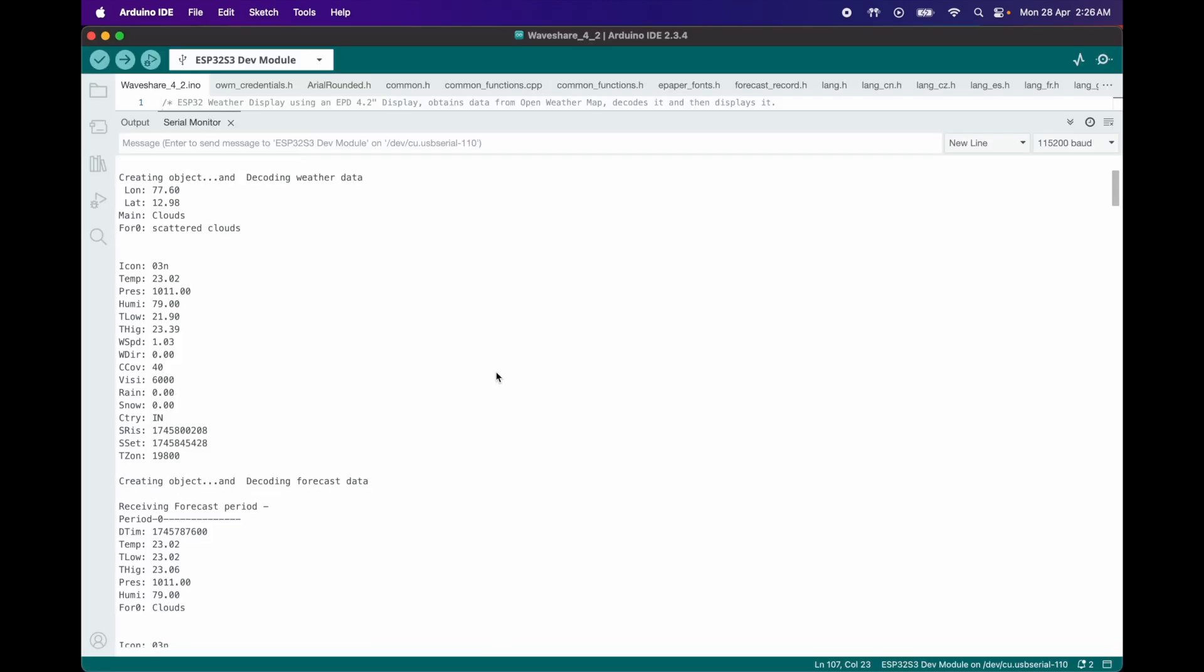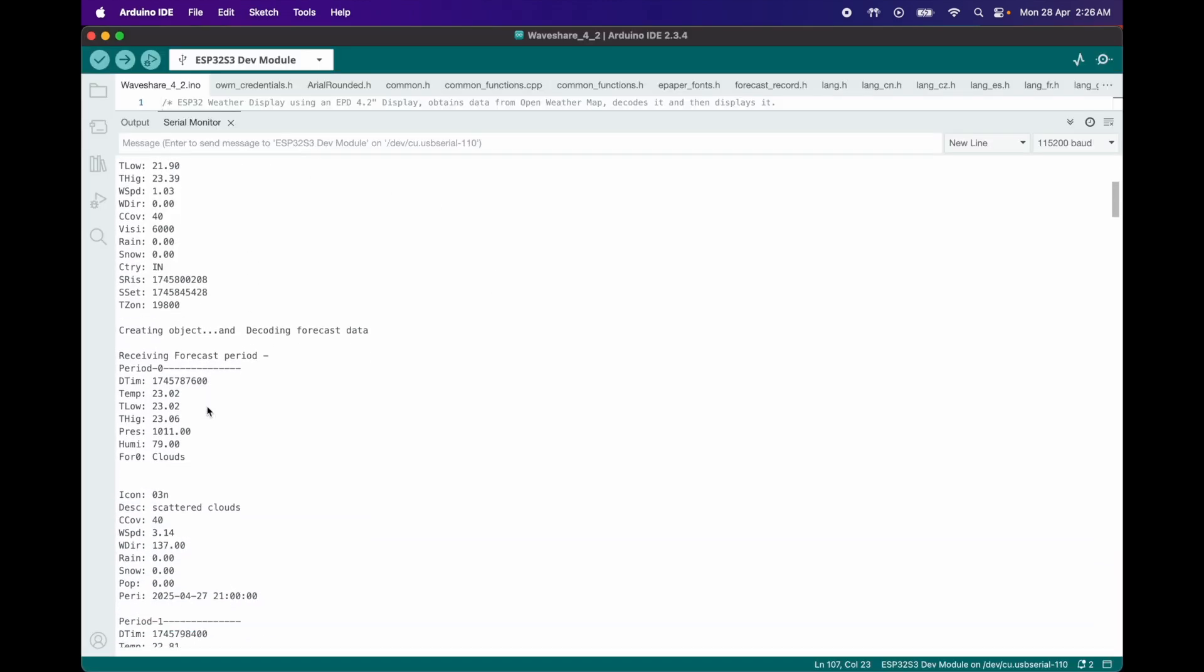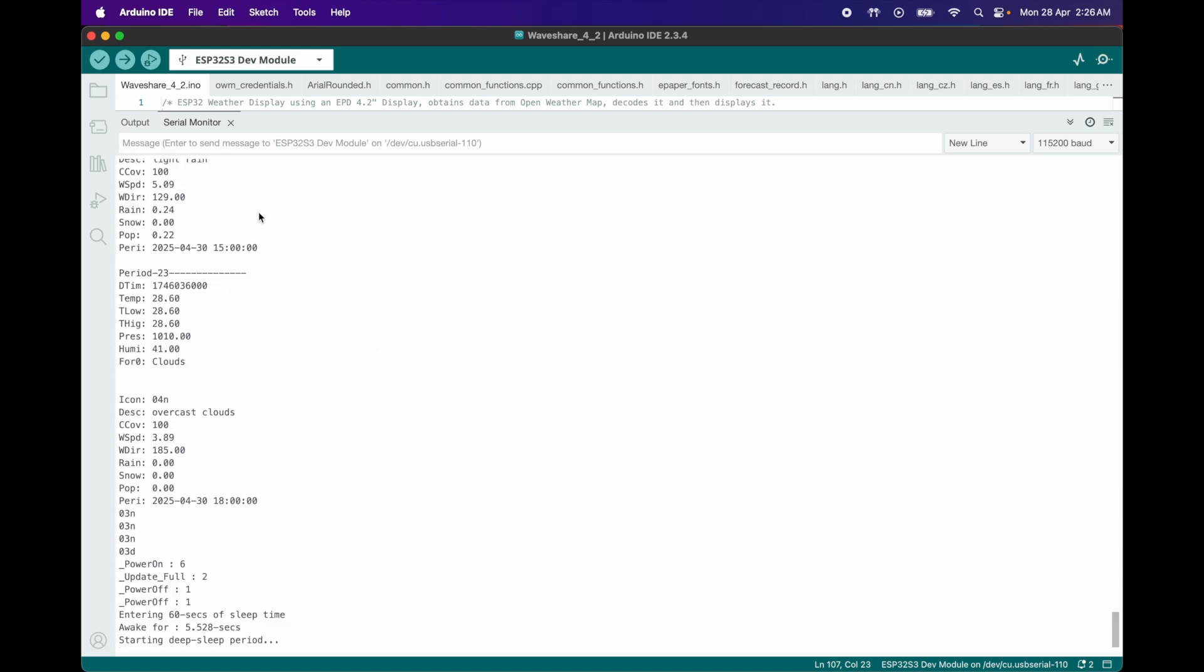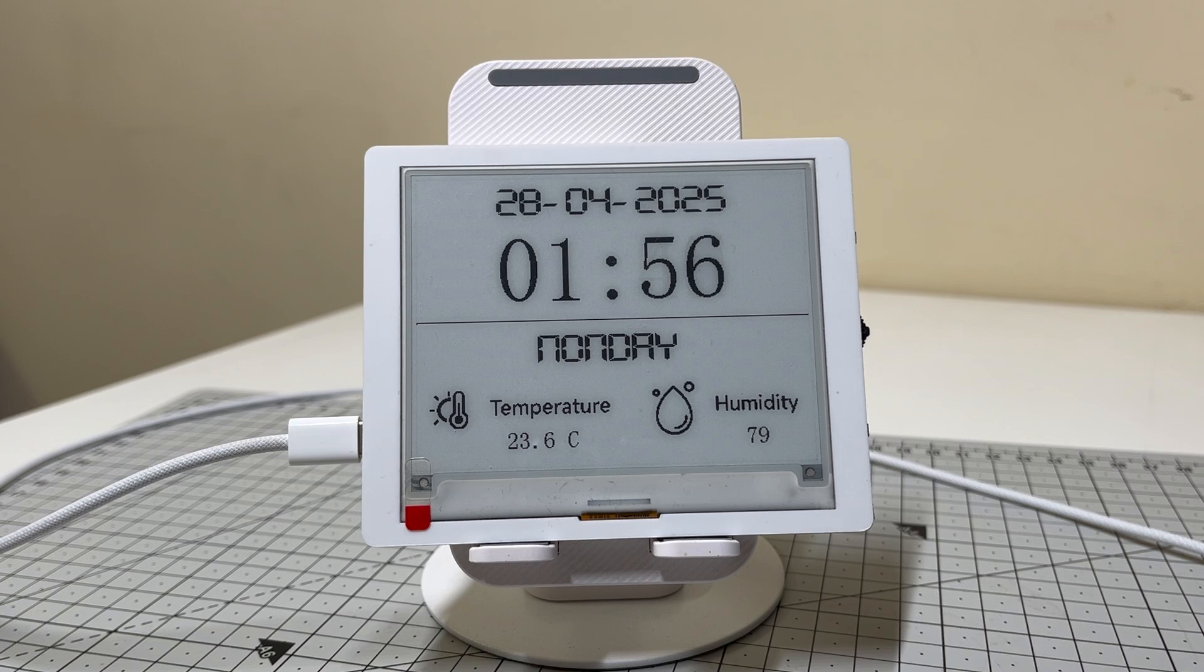However, when I first forked the code and uploaded it, it didn't work. The ESP32 connected to Wi-Fi and fetched weather data, but the display wouldn't update. Debugging this was the most exciting part for me.